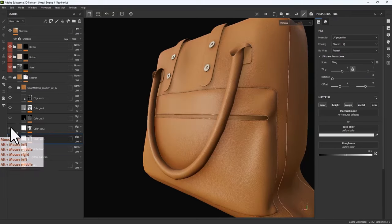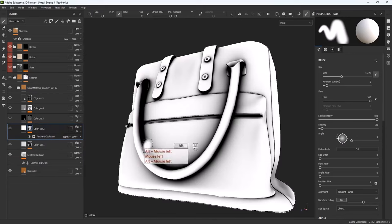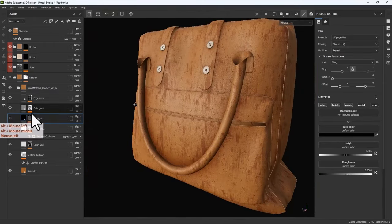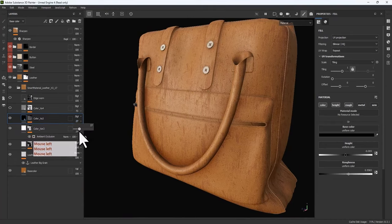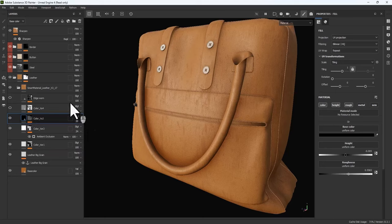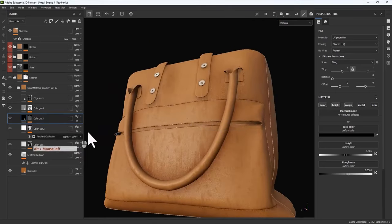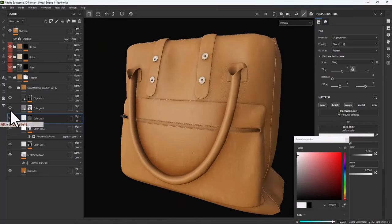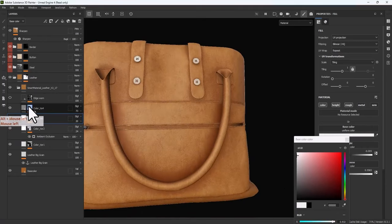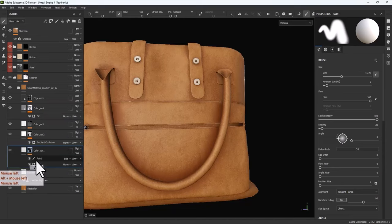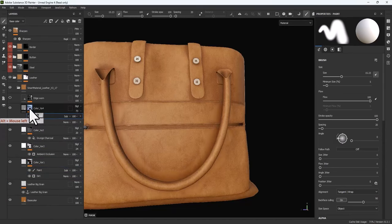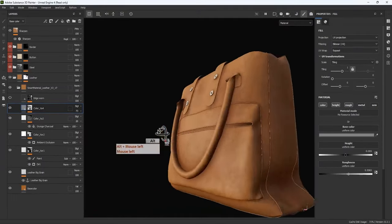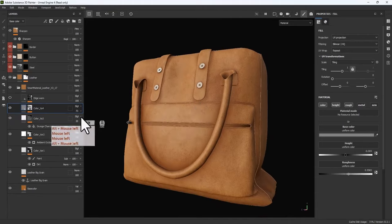Color Variation 2 looks good enough. Color Variation 3 — maybe it's too much for this material. I'm going to decrease the opacity of the layer and make the color brighter. Color Variation 4 — I'll create a copy of that paint over this and decrease the opacity of the paint layer. Edge Warm — let me try a brighter color like this and decrease the opacity to avoid a strong effect on the color.